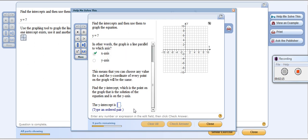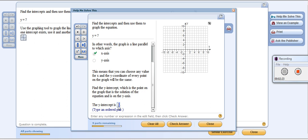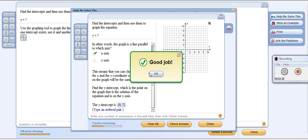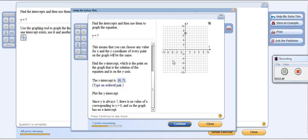So my y-intercept ordered pair is (0, 7). It says plot the y-intercept, so I take that point and plot it. The graph has no x-intercept.